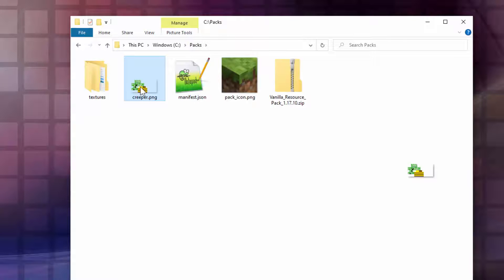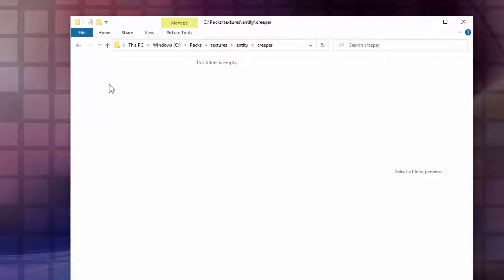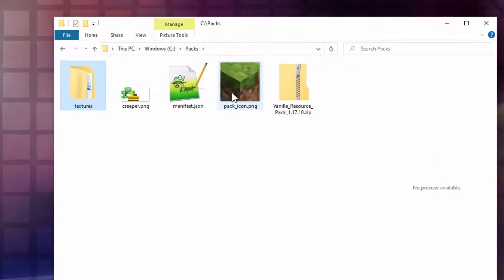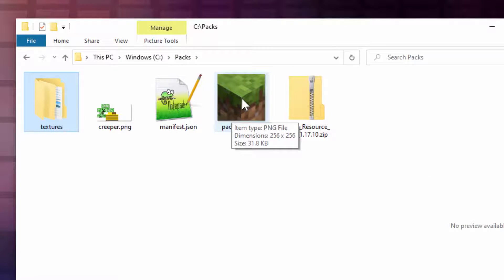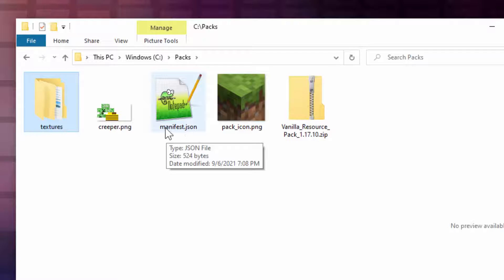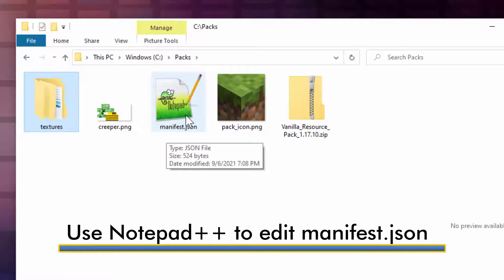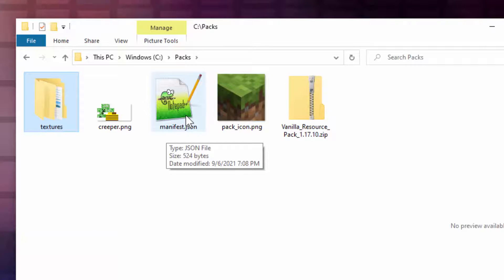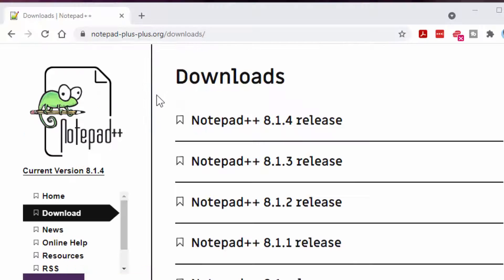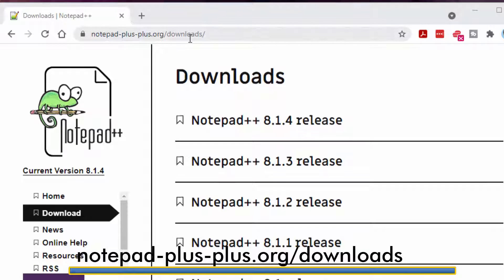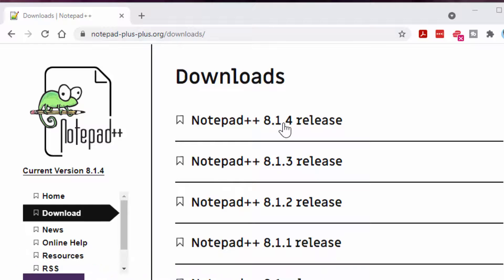Back to our packs folder. I'll right-click and copy the creeper.png, then go inside textures > entity > creeper, right-click and paste it right there. That's all we need for that part. The pack icon.png is just what shows inside your list of resource packs when you load up that resource pack. Now over here we need to edit the manifest.json file — this is important to do. I have mine opening in Notepad++, which is my preferred program for editing like this. It's a free download at notepad-plus-plus.org.